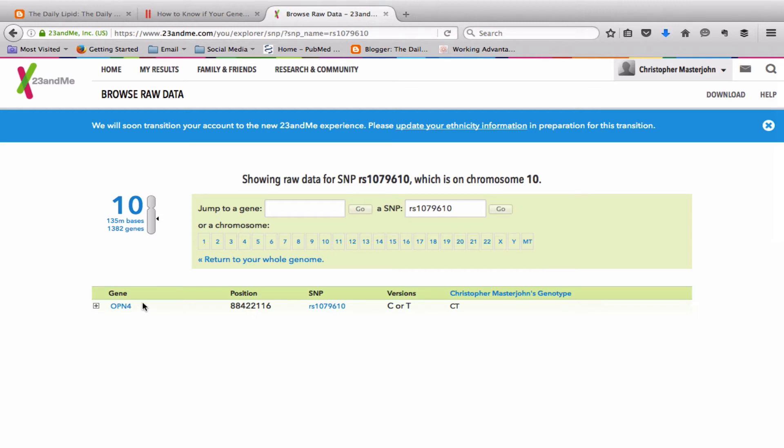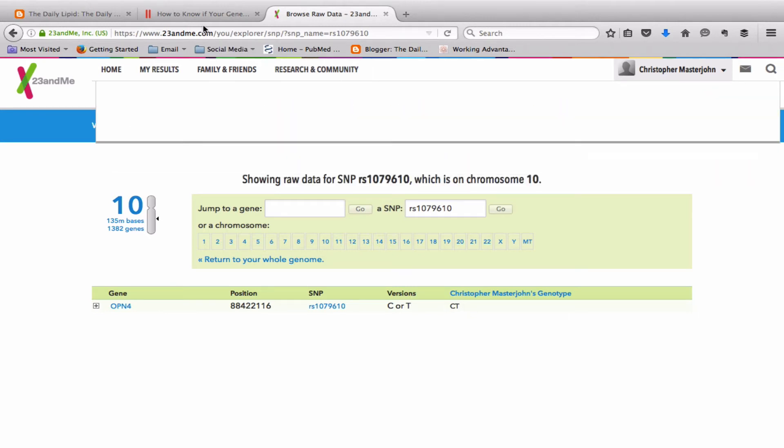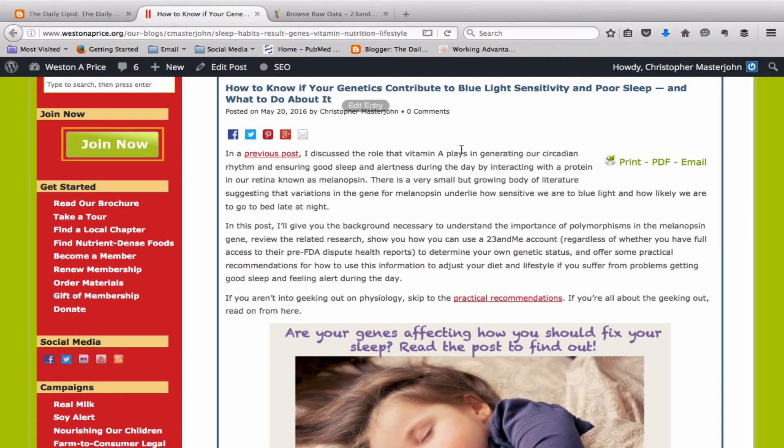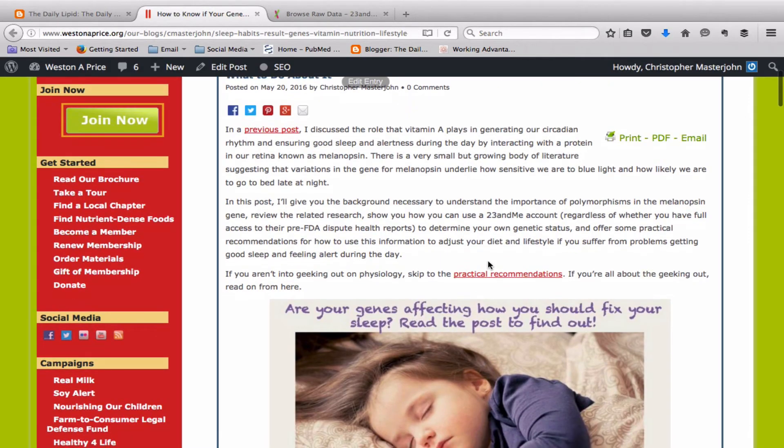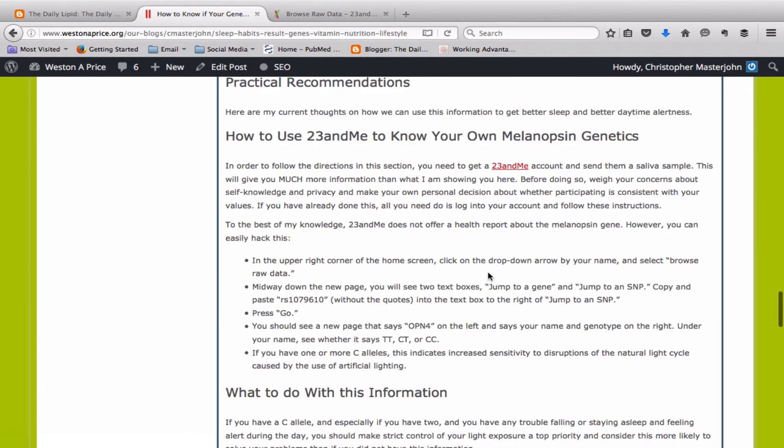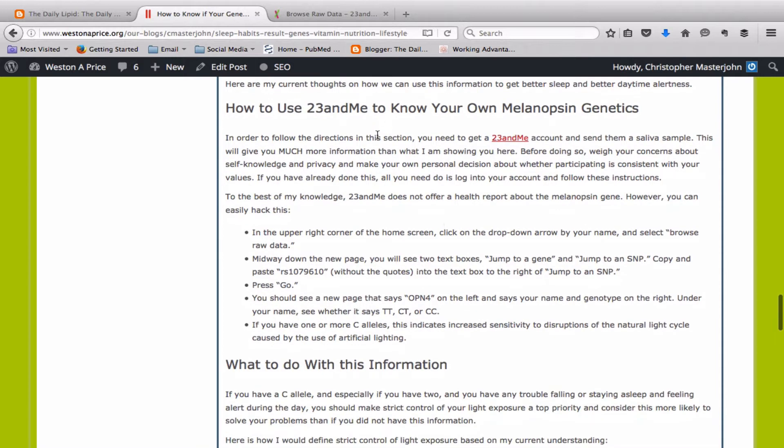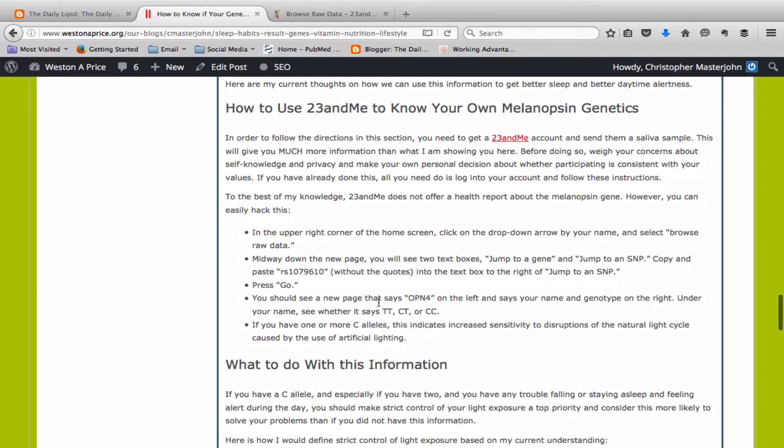And that will give you the gene for OPN4, which is the melanopsin gene that we're concerned with. And that will give you your genotype on the right here. If you are accessing this from the blog post, you could click on practical recommendations under the 23andMe heading. You can also double click on the RS number there and do the exact same thing. Either the blog show notes or the blog post doesn't matter. They both get you the same place.